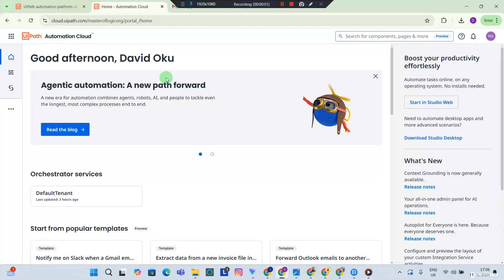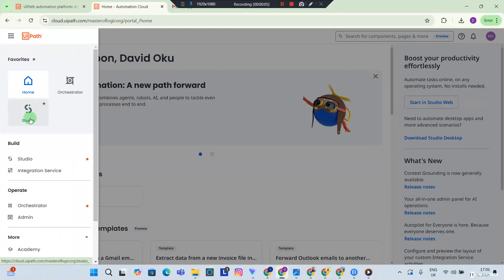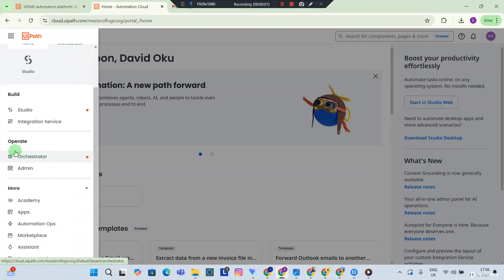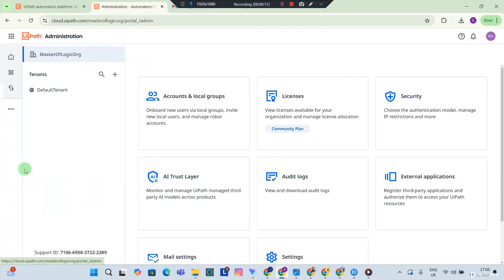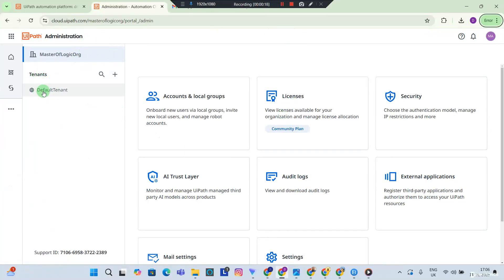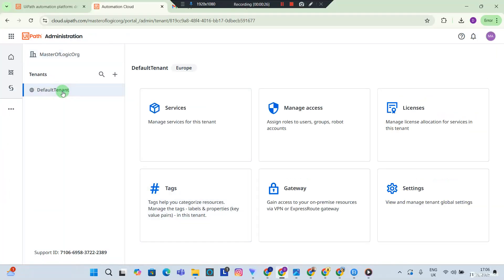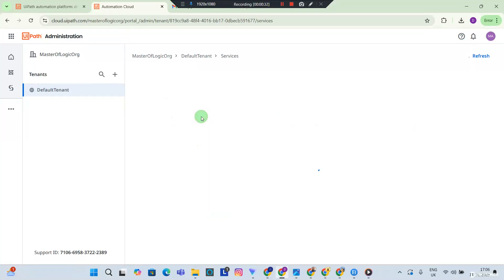Okay, just in case you can't see your orchestrator, you can hit the three dots here that says more options. And if you still can't see the orchestrator here, then you need to go to admin. And within your admin panel you should see tenants. Now you want to click on default tenant. Automatically UiPath creates for you a default tenant because every orchestrator will live inside of a tenant. So hit default tenant and you should see services. Now you want to go into services.